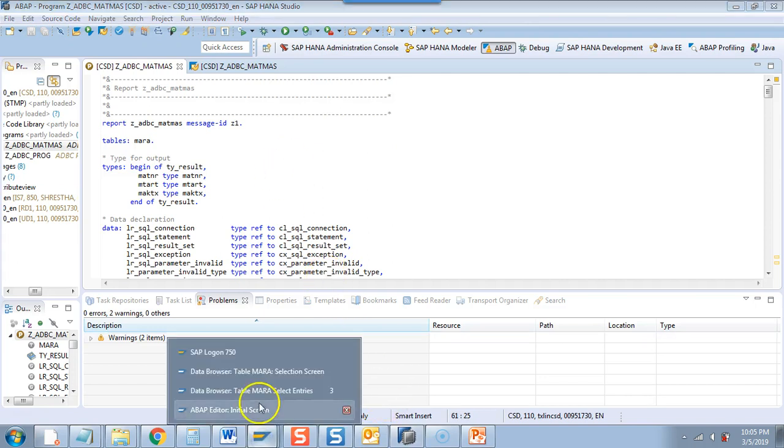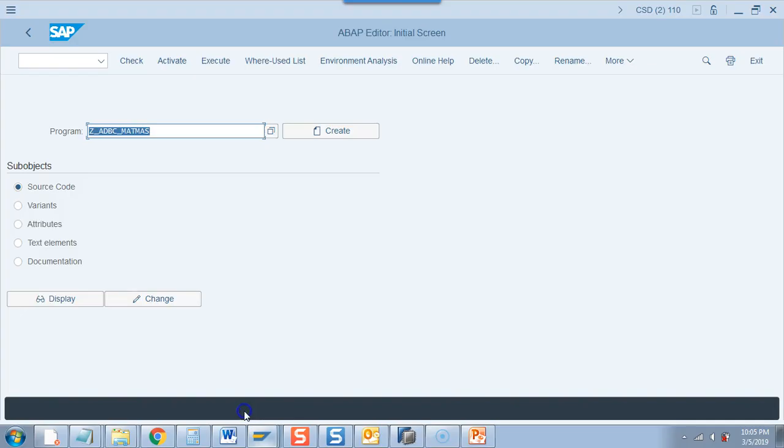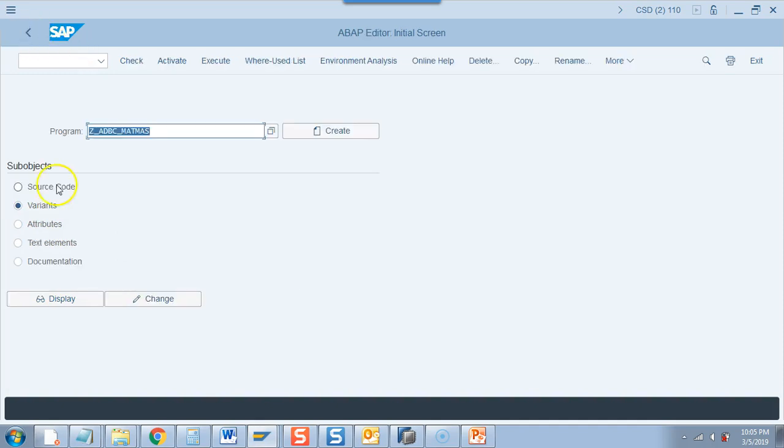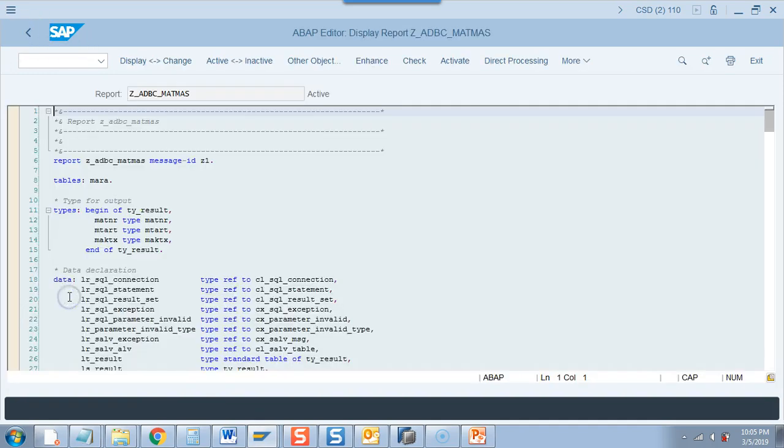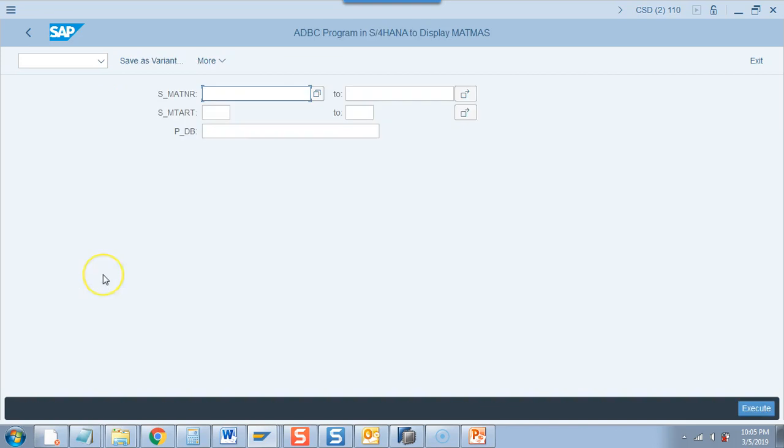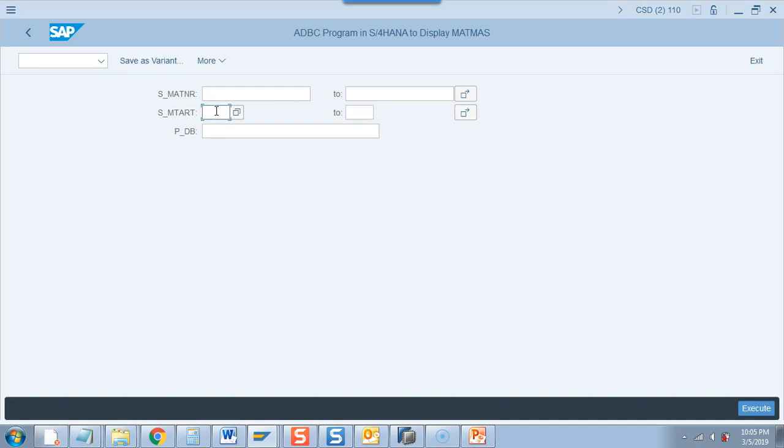So I am here. This is our program. I go to display. I did not want to display the variant. I want to go to the source code, display. And I will put a breakpoint on the first line and now let us execute. So I could have run both blank because this is select option but I want to show something. So I will give ferrt, that is the material type, and now I will hit execute.